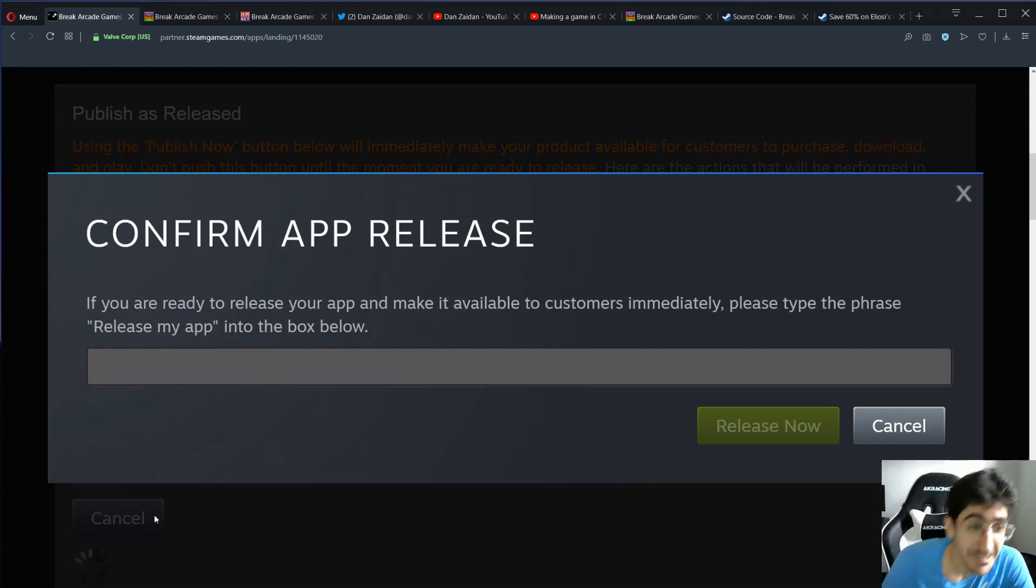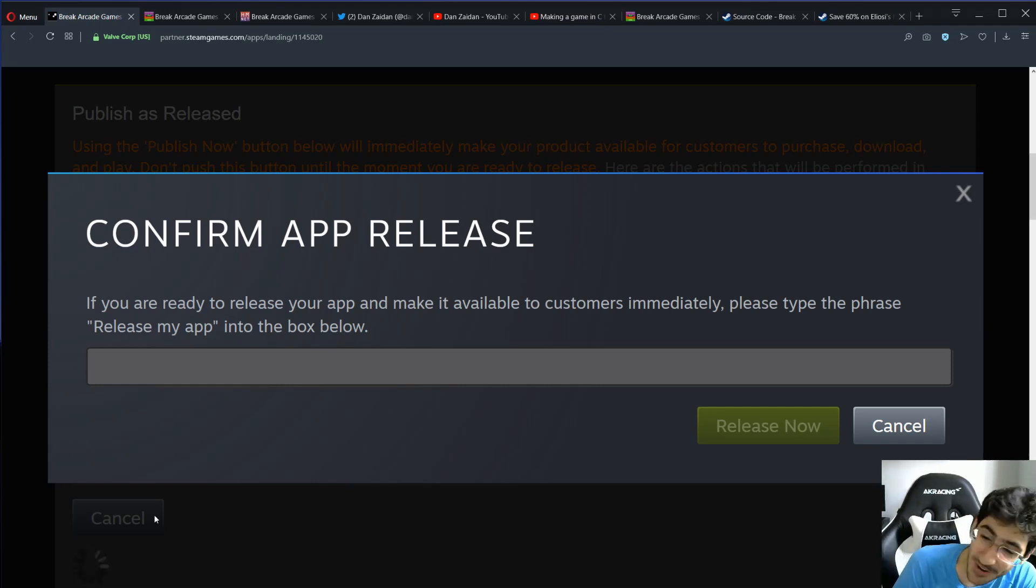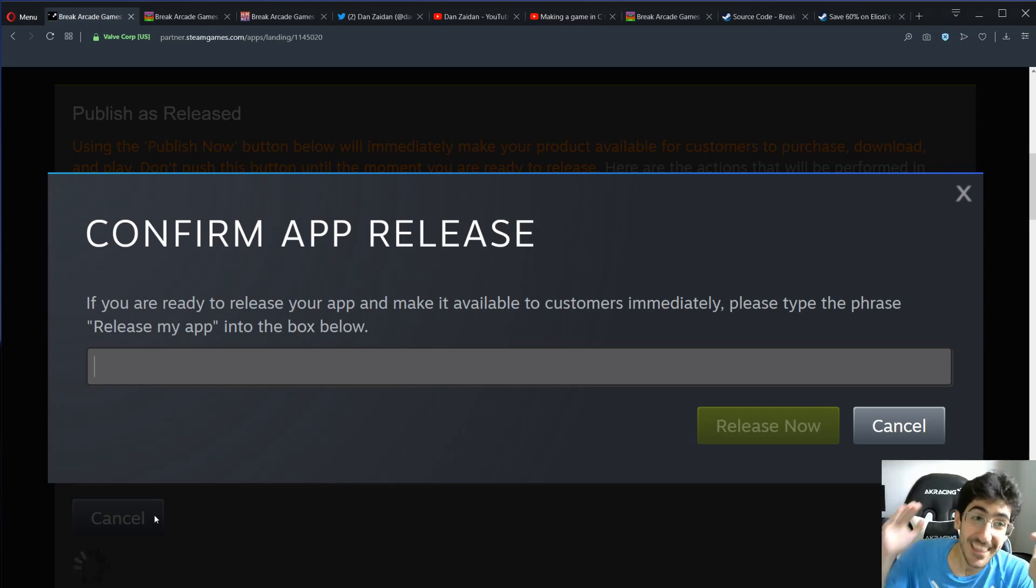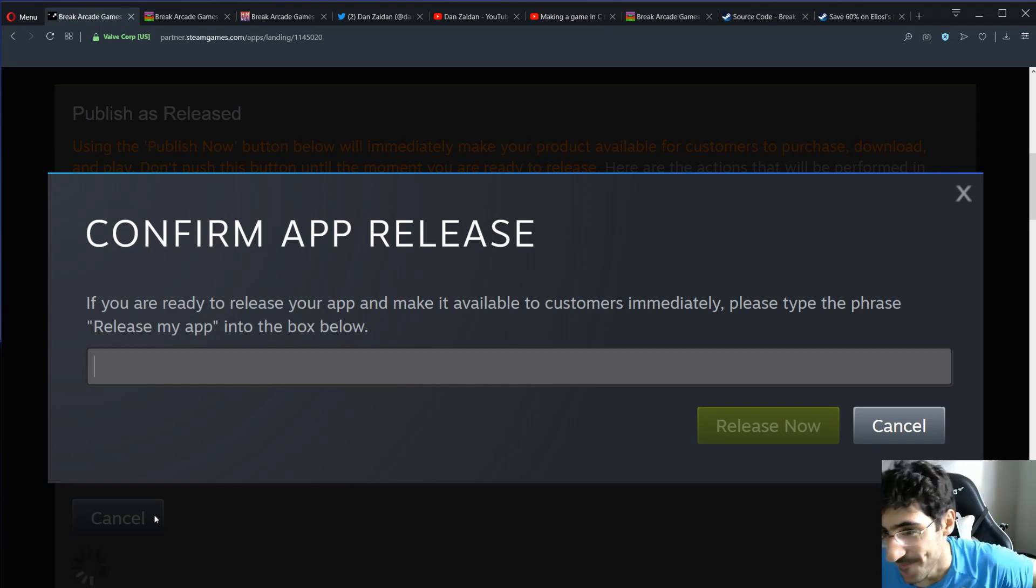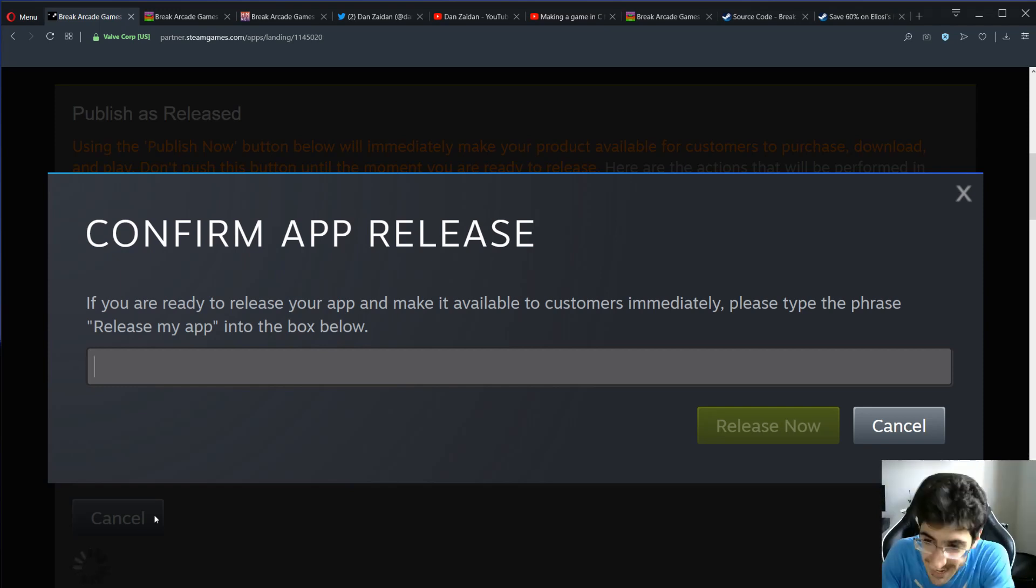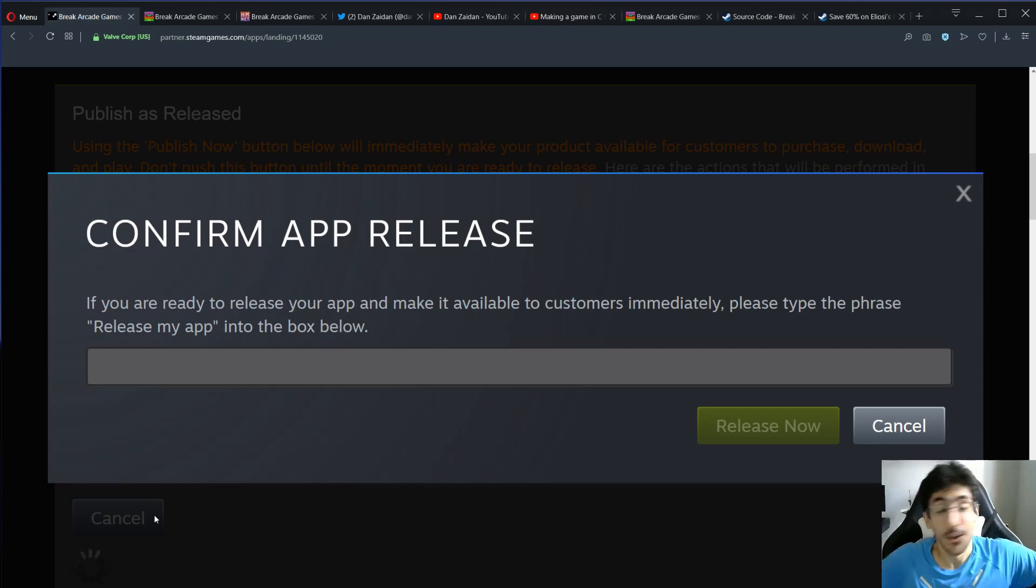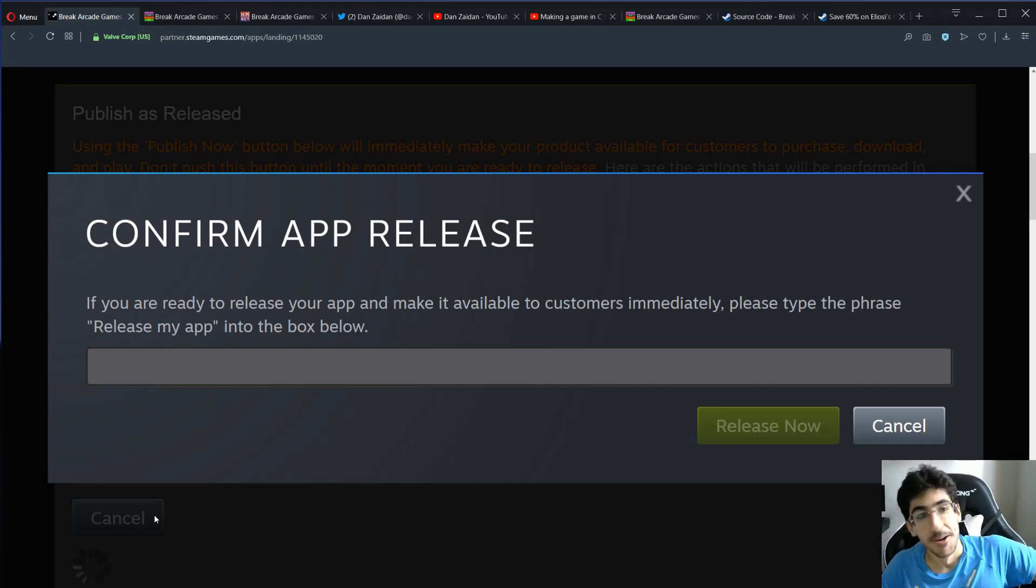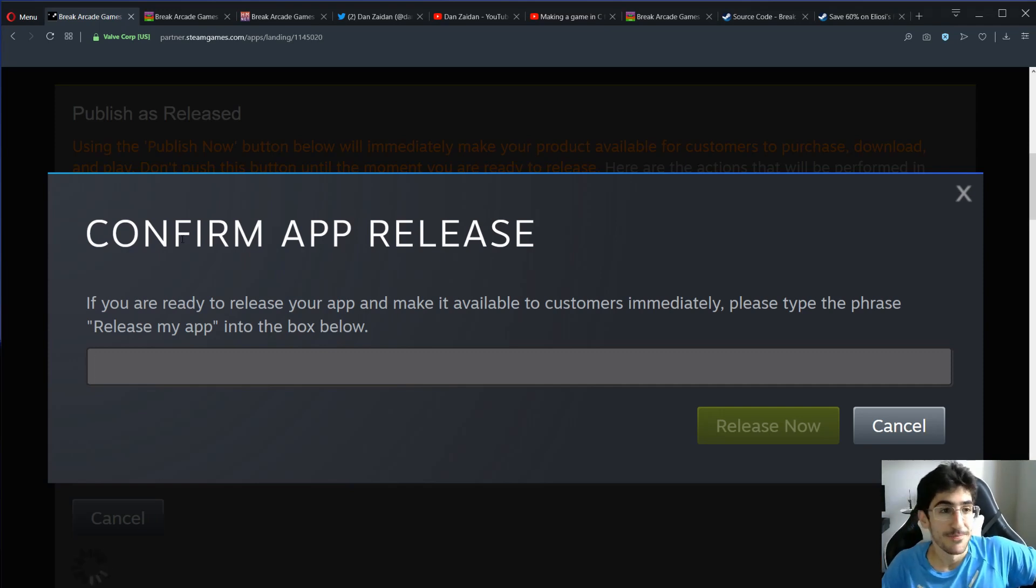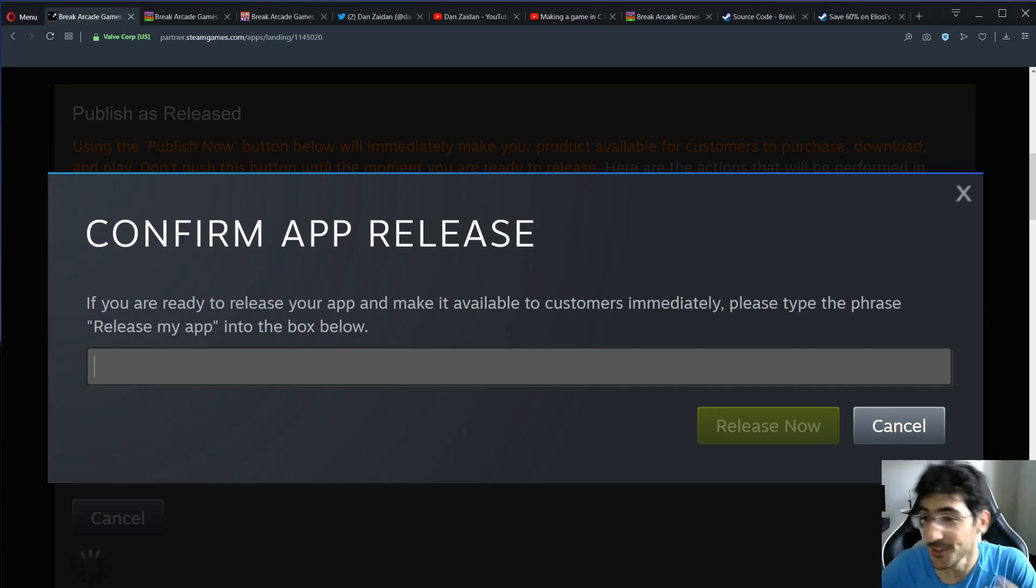I guess people on Steam, there's a third button. People really want to make sure that you really want to release the game, right? Because maybe you are not sure, maybe you press release now, release my app, I want to do it, let's do it now. And maybe you don't want to release the game.